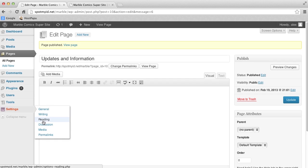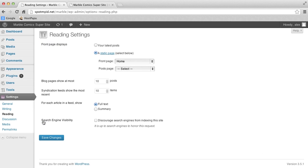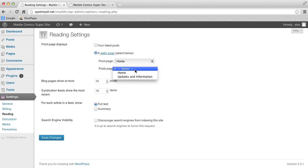Once again, this tells the website how to arrange the site. We are going to tell the site that the page is going to be the blog page, so that it puts all the posts on this page automatically.